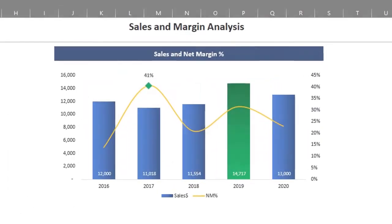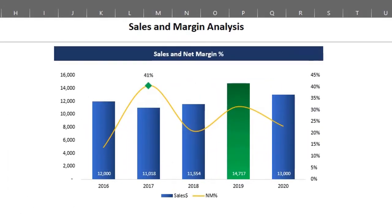Hello, today we'll take a look at how to highlight the maximum value and points in a combo chart. A combo chart lets you display charts with different scales of measurement on a single chart. We'll combine a clustered column chart and a line chart in this example.